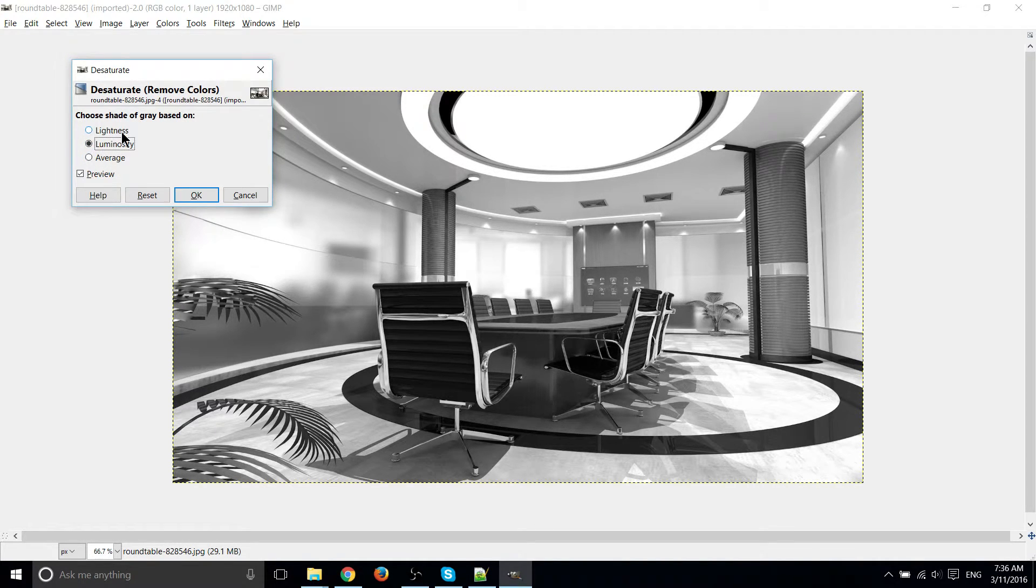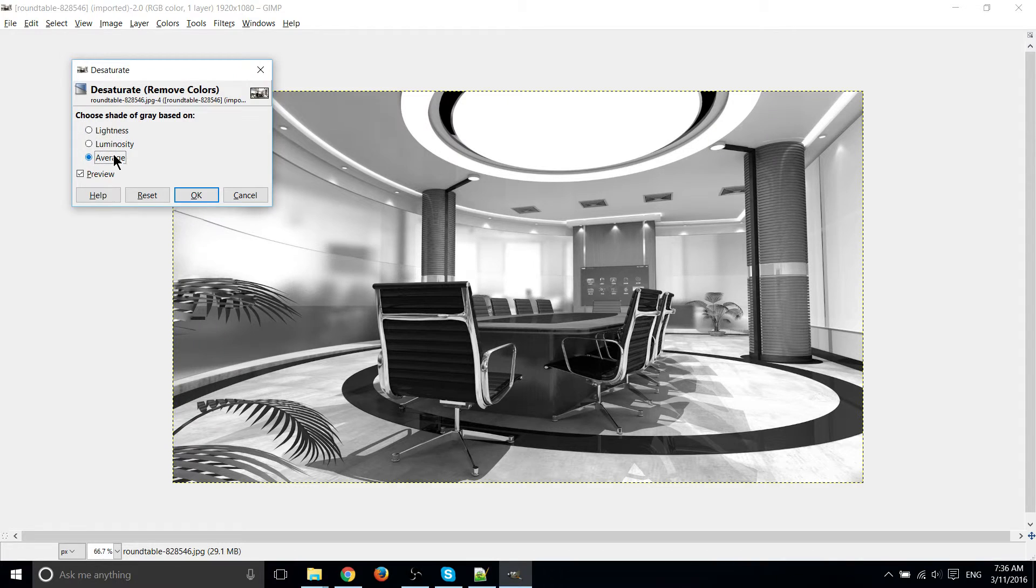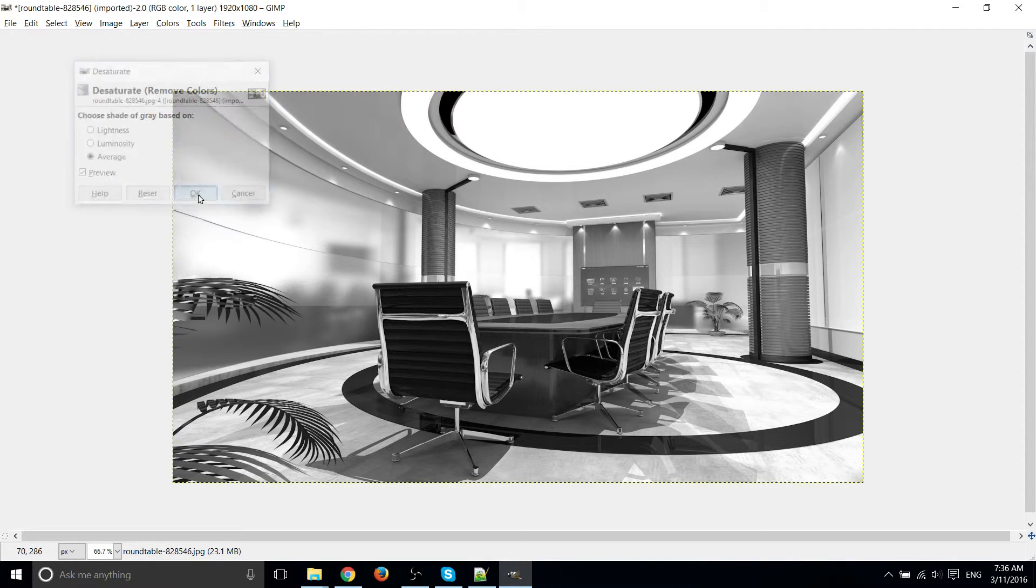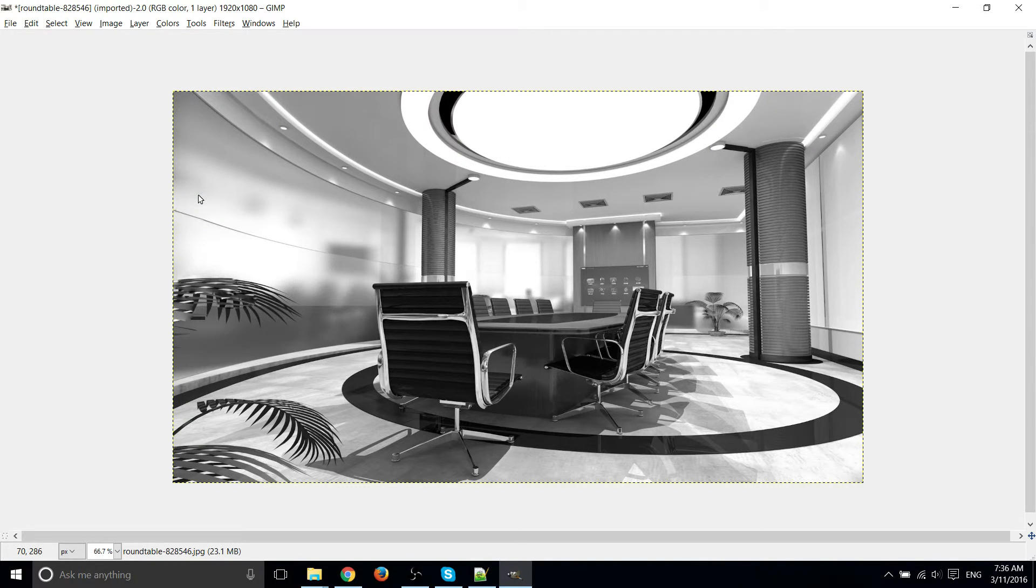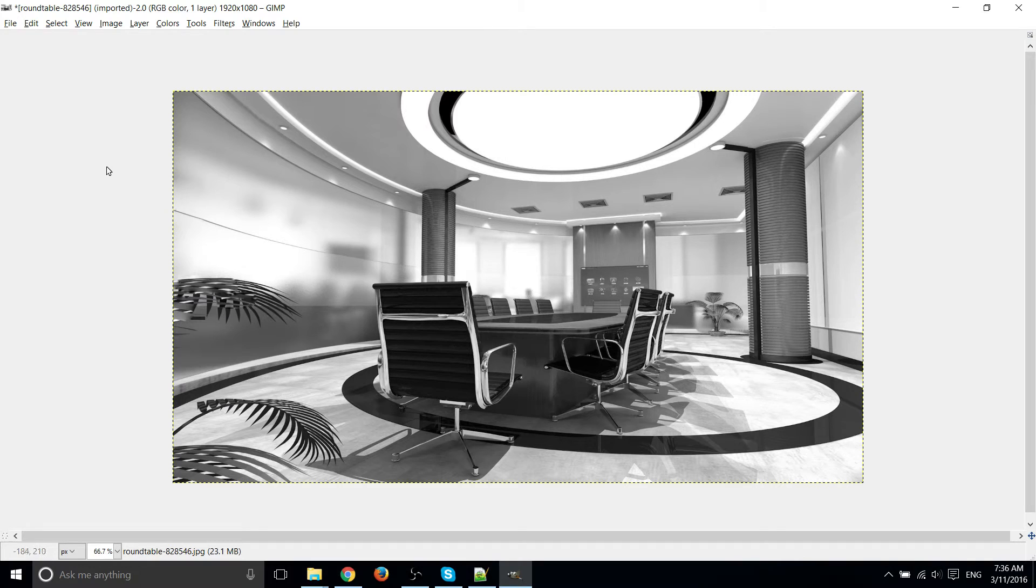Go ahead and select whichever method of choosing the shade that you want. Go ahead and hit OK. And now your image is black and white, so you're free to export it and use it in whatever you want.